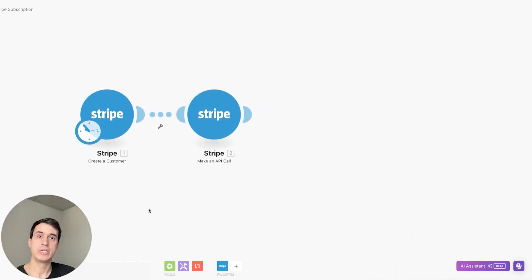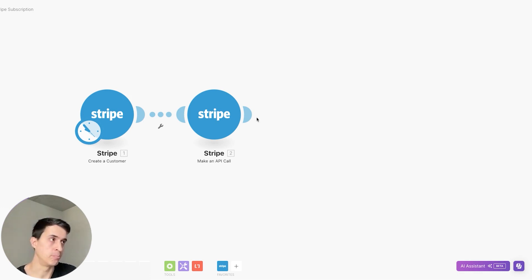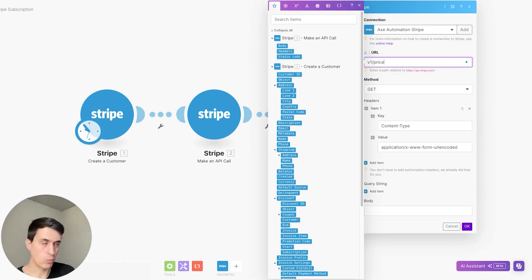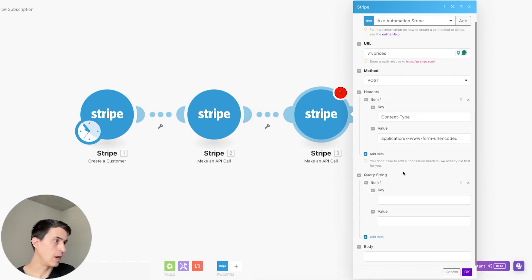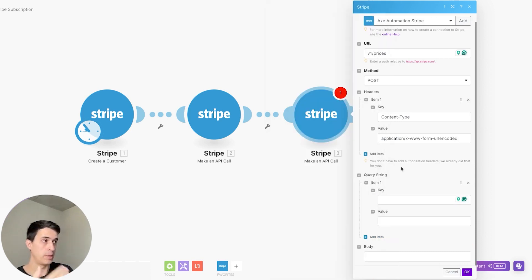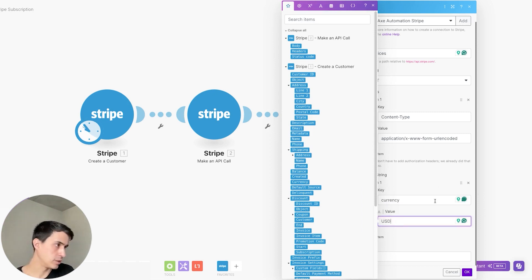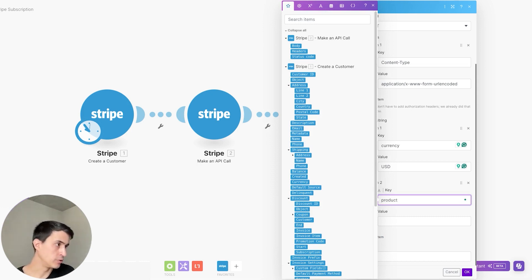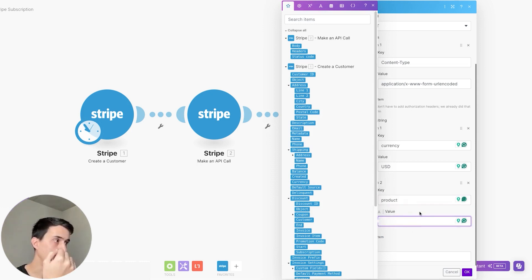The next step is to create a price. Stripe divides product and price, so you should create both before creating the subscription. For the price, you're going to make another API call — again a POST — to /v1/prices. You'll need to add the different query string parameters. The first is currency, let's say USD. Then you need to add the product, which is the product you just created in the previous step.